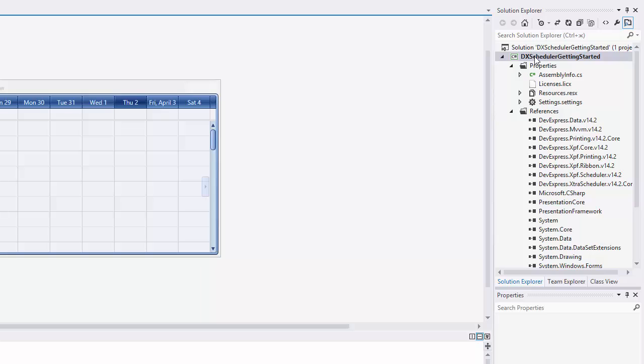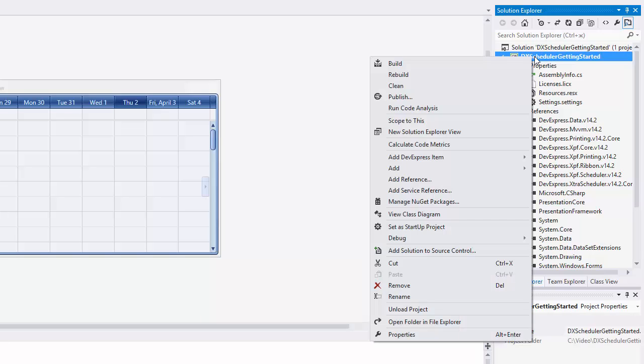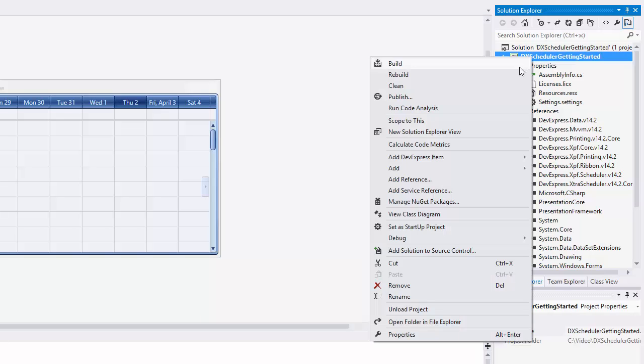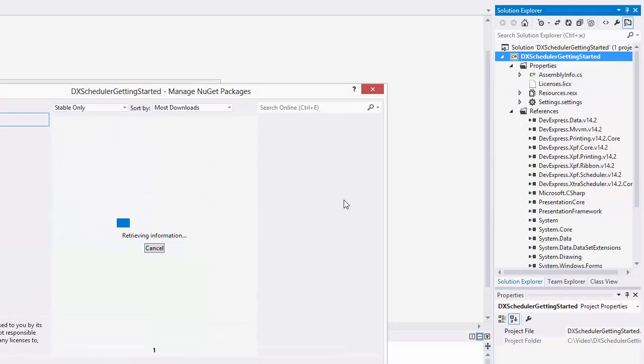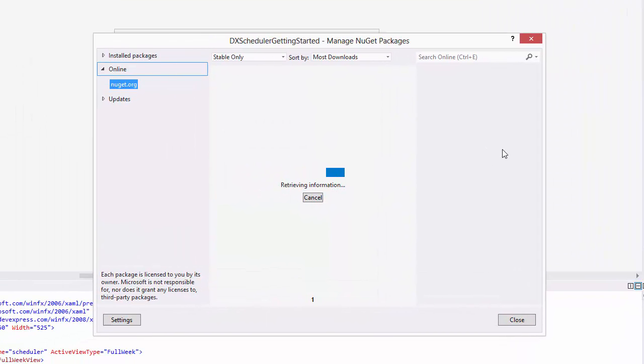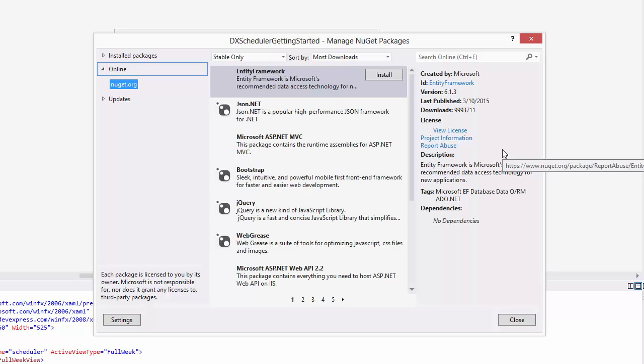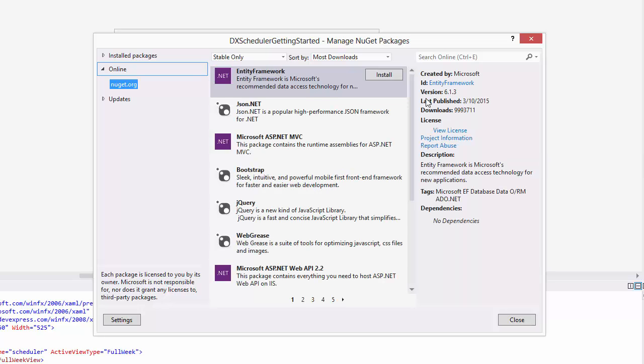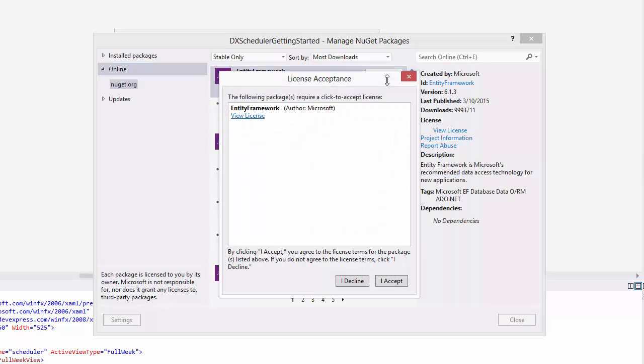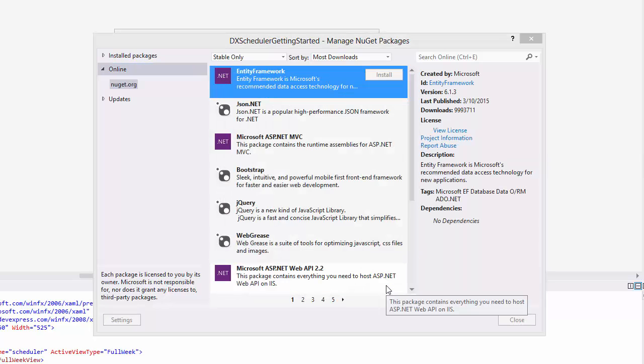Right-click on the DXScheduler Getting Started project in the Solution Explorer and select Manage NuGet Packages. In the Manage NuGet Packages dialog, select the Online tab and choose the Entity Framework package. Click Install.